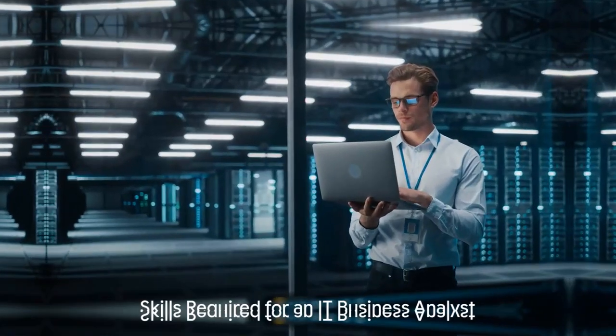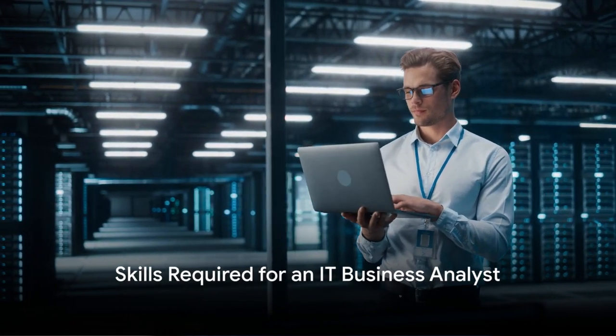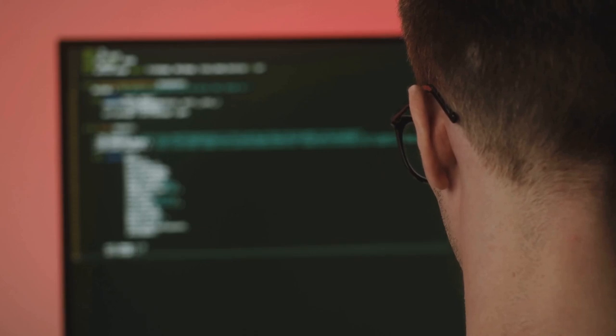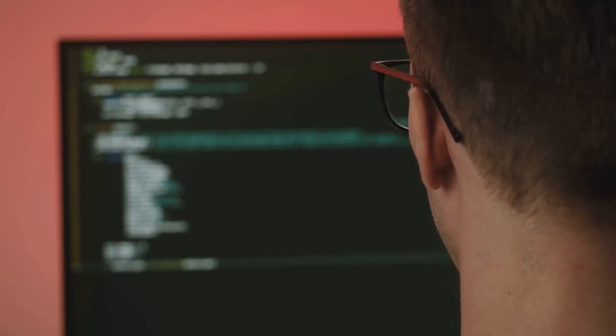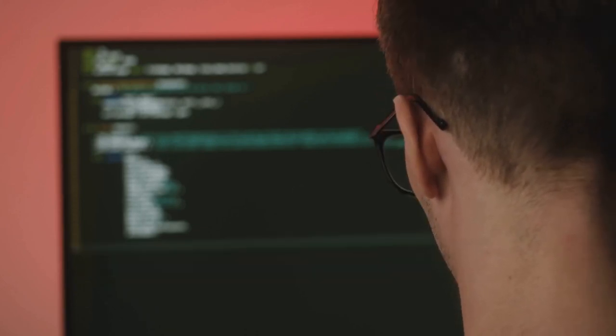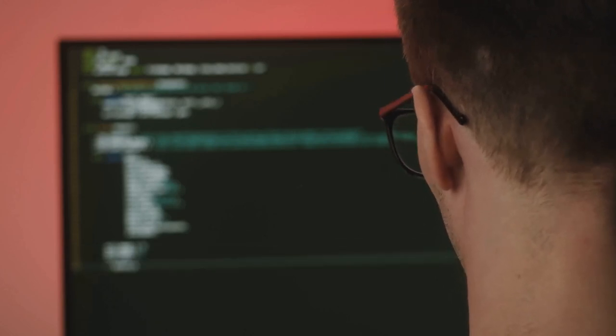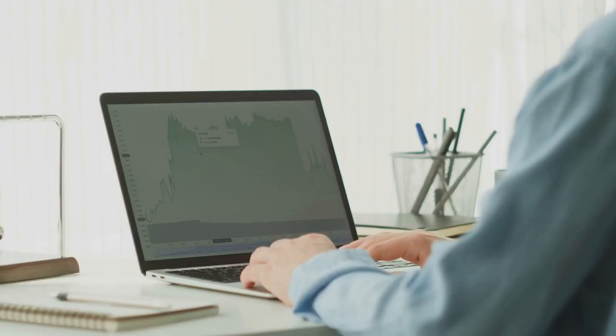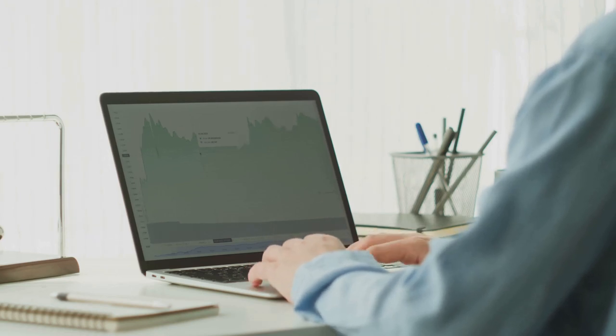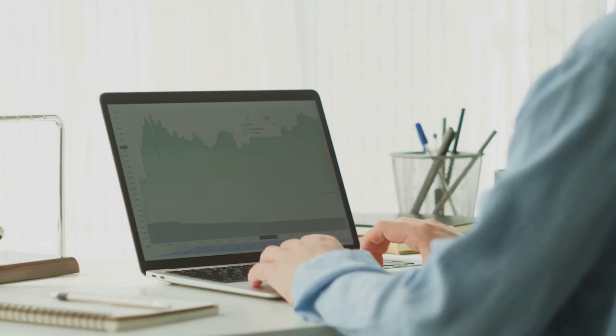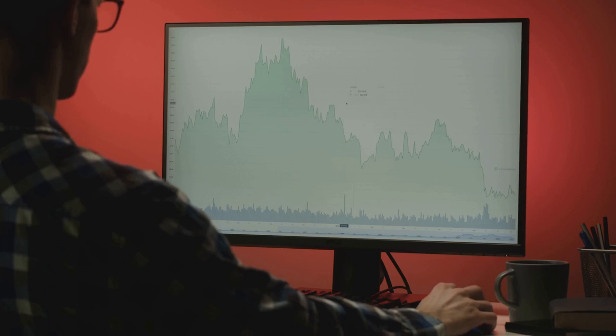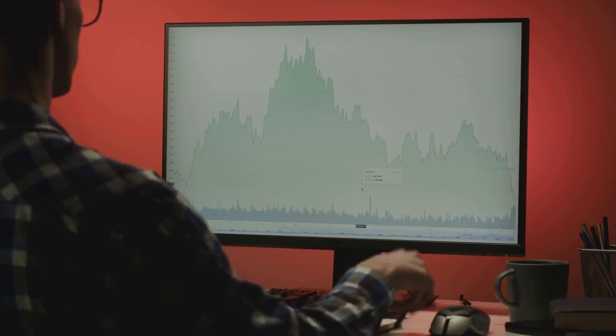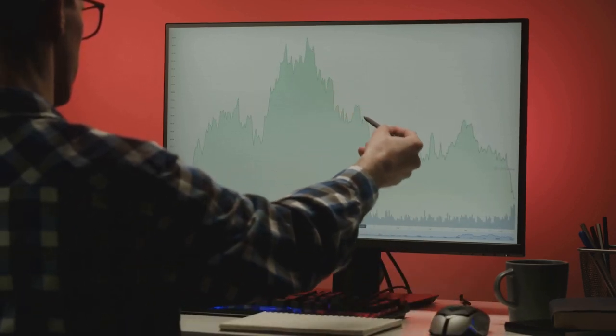Now you may ask, what skills does one need to become an IT business analyst? It's a blend of technical know-how, business acumen, and excellent communication skills. An understanding of IT systems, programming languages, and databases is essential. But so is a strong grasp of business operations, project management, and strategic planning. And let's not forget, being able to communicate effectively with both the tech team and the business stakeholders is paramount.